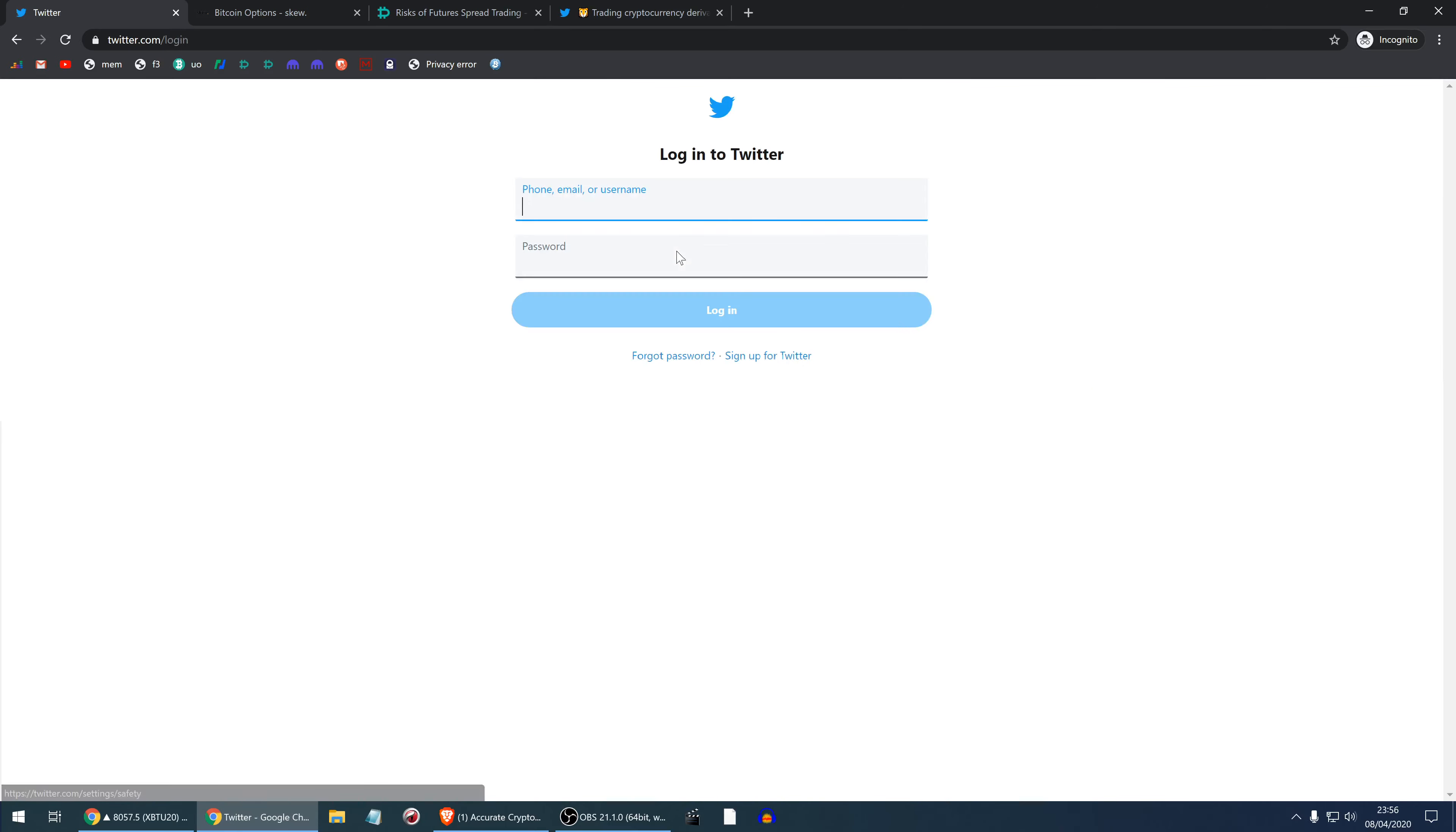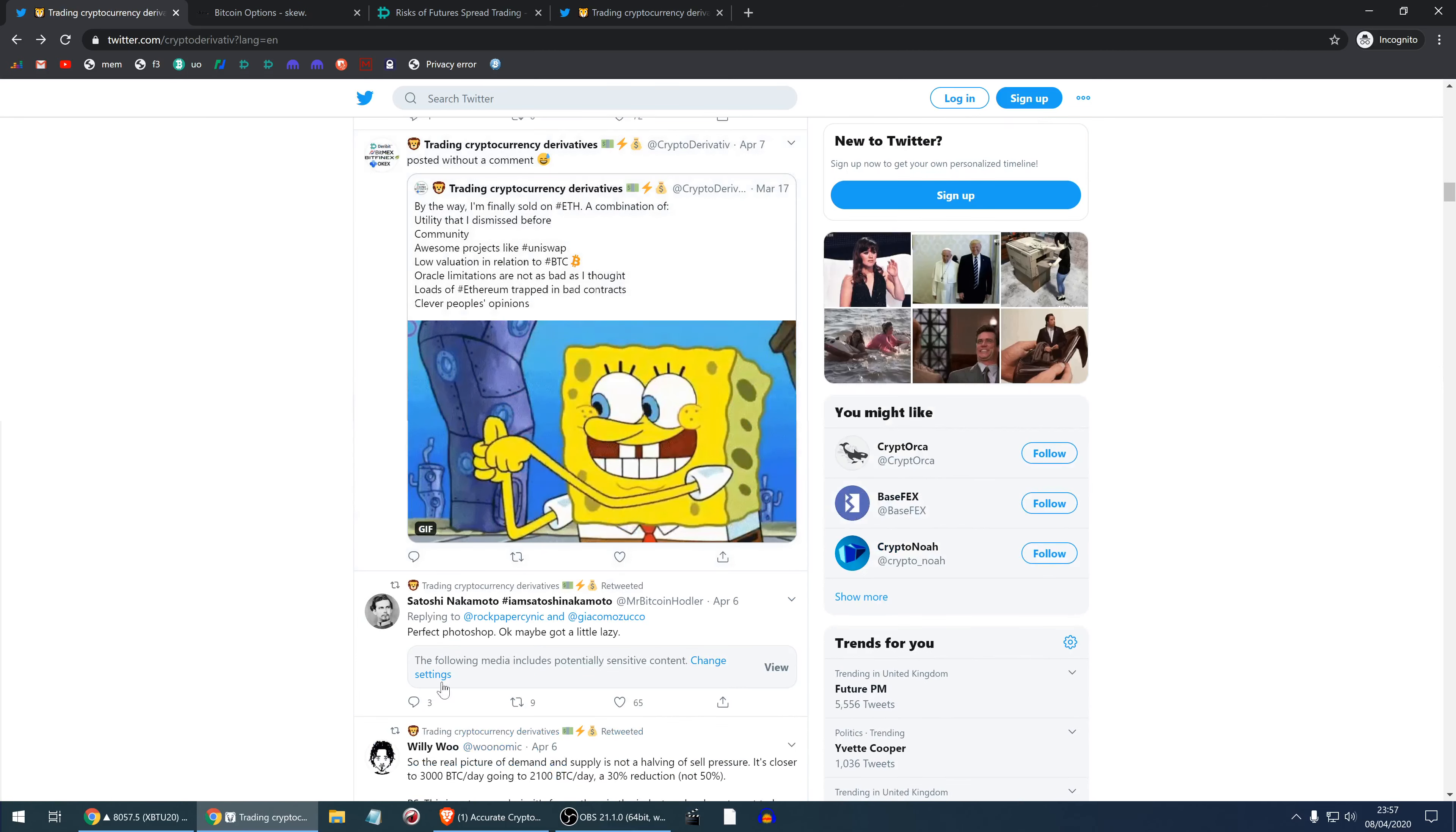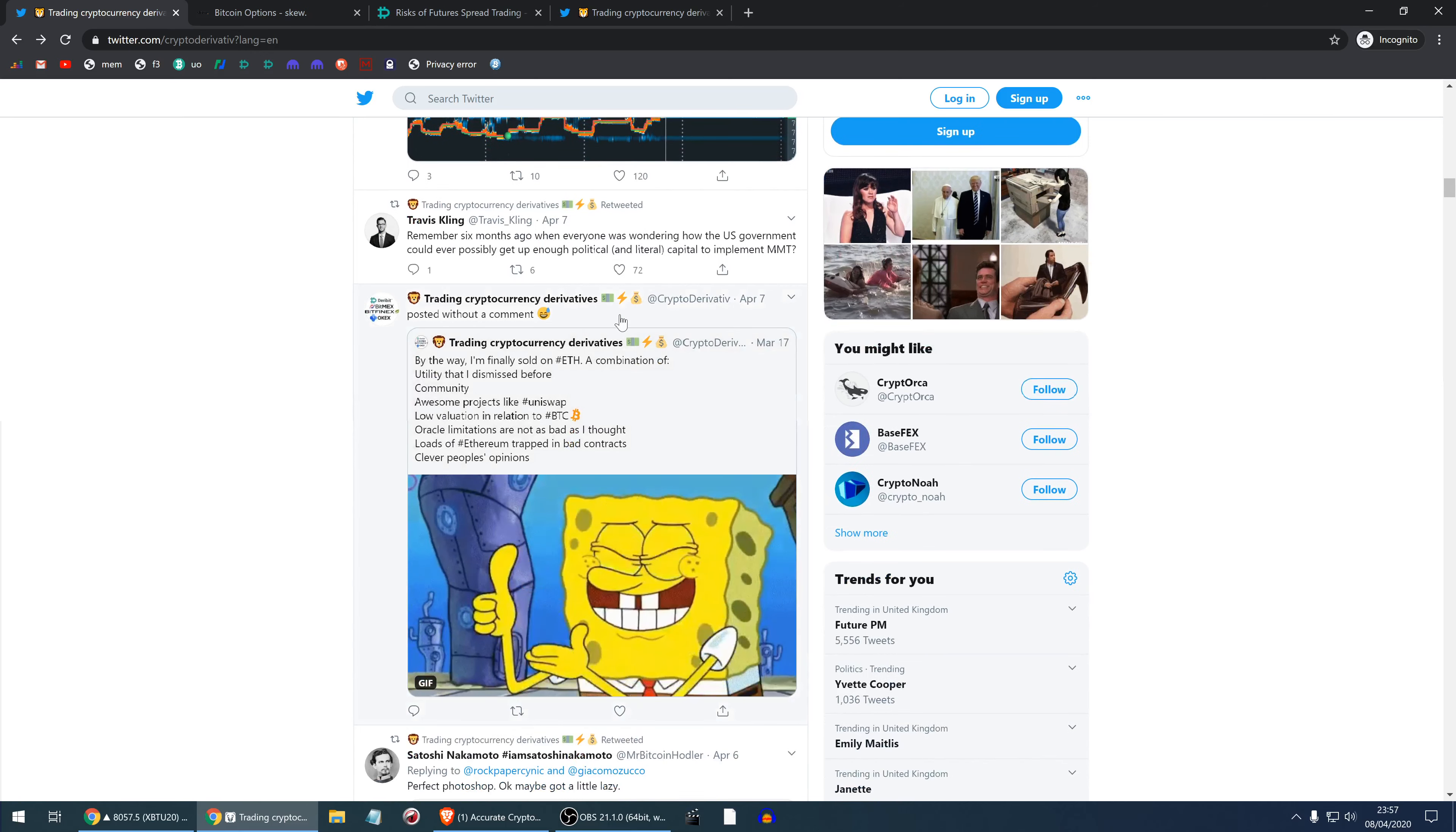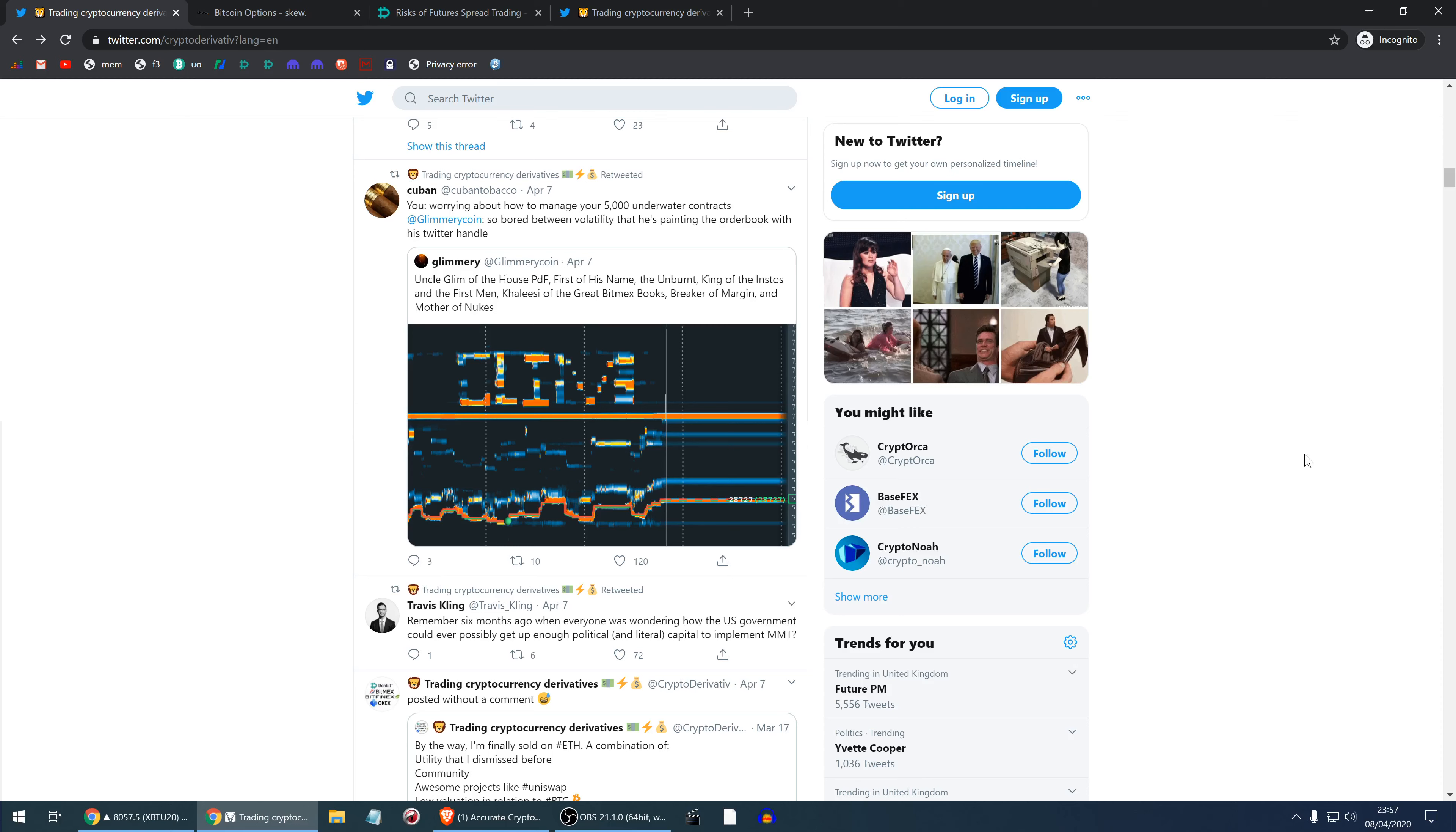This contains Photoshop. This was the British Queen in the outfit which was Bitcoin but it's no longer available. Here I posted without a comment my post that I actually started liking it and has gone up significantly. Travis Kling says remember six months ago when everyone was wondering how the US government could ever possibly get up enough political and literal capital to implement modern monetary theory. Well now modern monetary theory is coming. You can read Ray Dalio to learn more about this, but they will just print a lot of money. Probably they will give it to the hands of people and probably this is the best way out of this crisis.